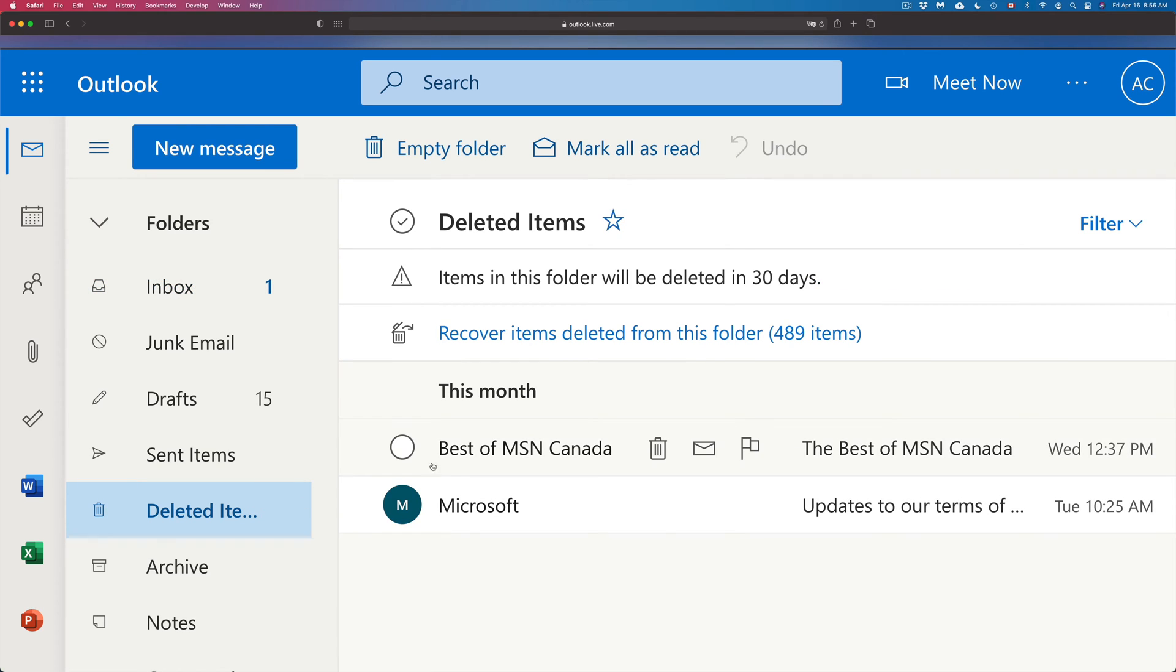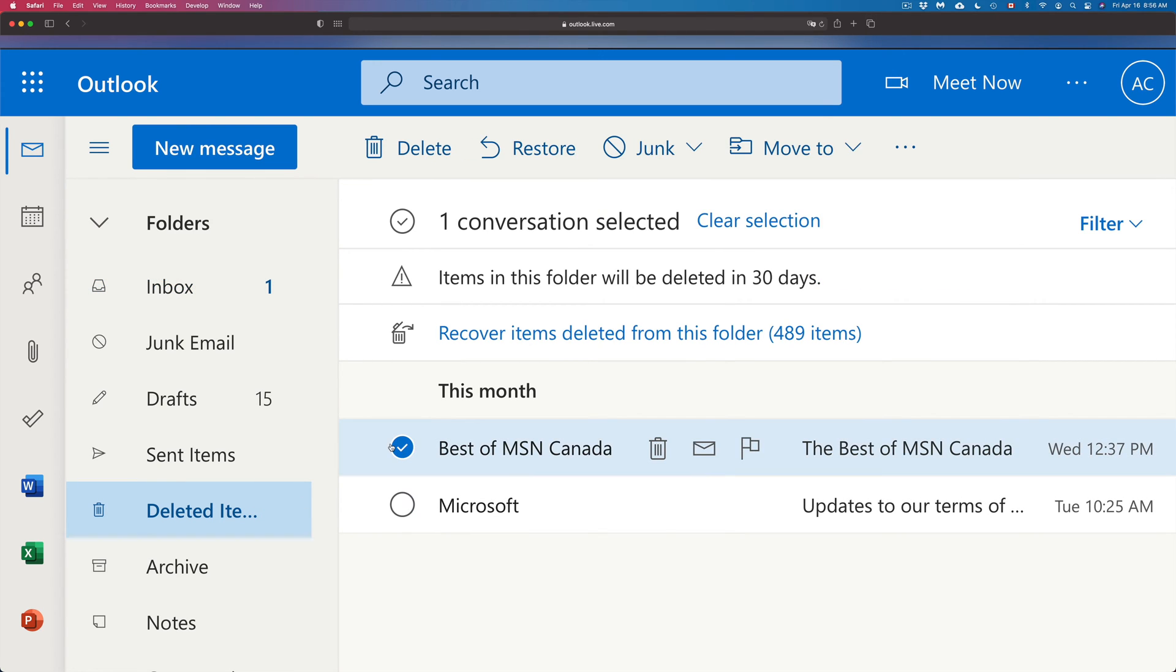There's another way to do this. So I can click on it, I can just click up here on Move To and just move it to my inbox. So that's another way.